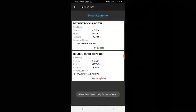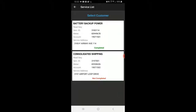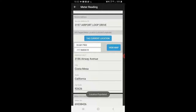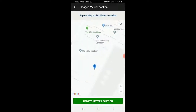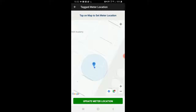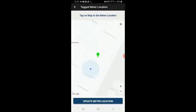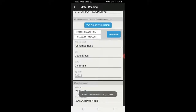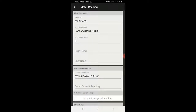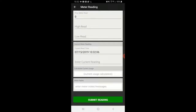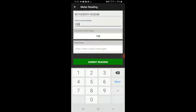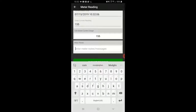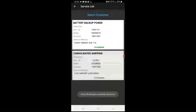I'm going to hit Submit — my actual reading is completed. I'll go to the next one in my list and hit Tag Current Location. This is also a brand new meter so there's no high read or low read to reference. Let's say this customer had a reading of 155 calculated current usage. Let's say this meter needs paint, so I'll submit that note to the admin staff.